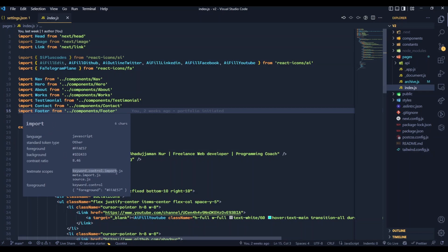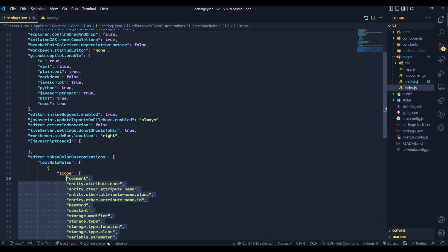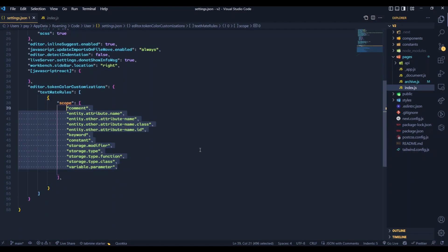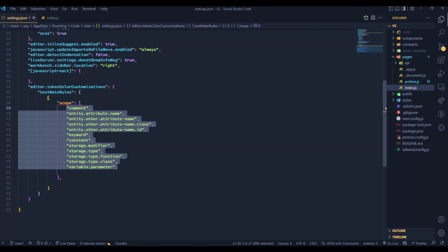I'm going to add some scopes which I used before. You can add your desired one in here. Copy the names from inspect editor tokens and scopes and add them to the textmate rules scopes. We have successfully added our scopes.